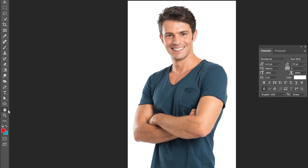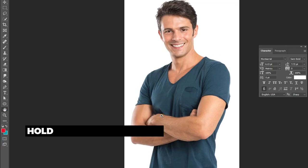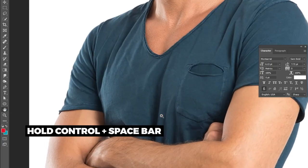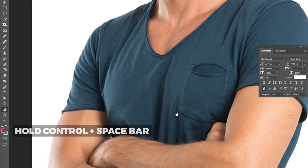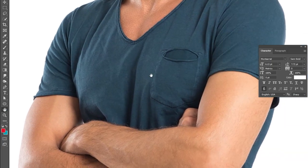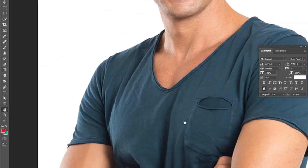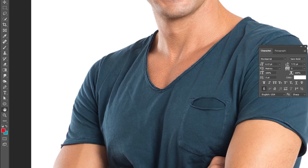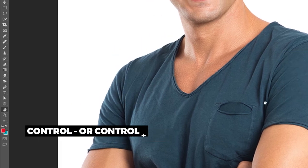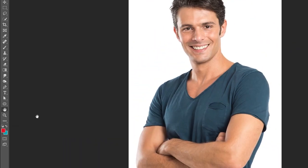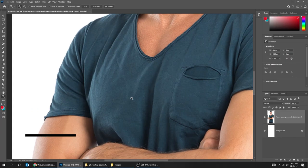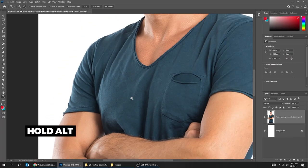Our next tool is the Hand tool. Let's zoom in by holding Ctrl and the Space bar. With the Hand tool you can move your canvas as you like. You can also zoom in or out by pressing Ctrl+minus or Ctrl+plus, or just use the Zoom tool. Hold Alt to zoom out.